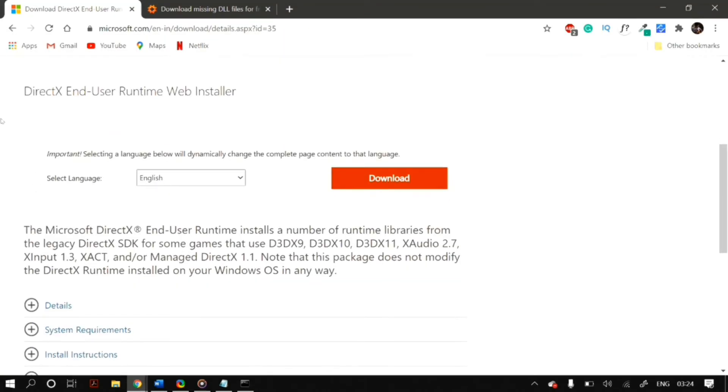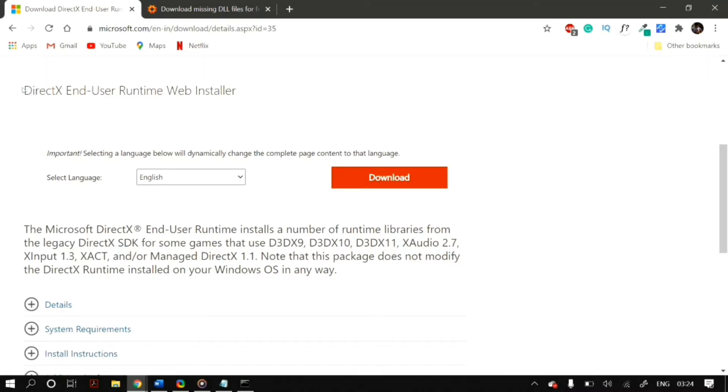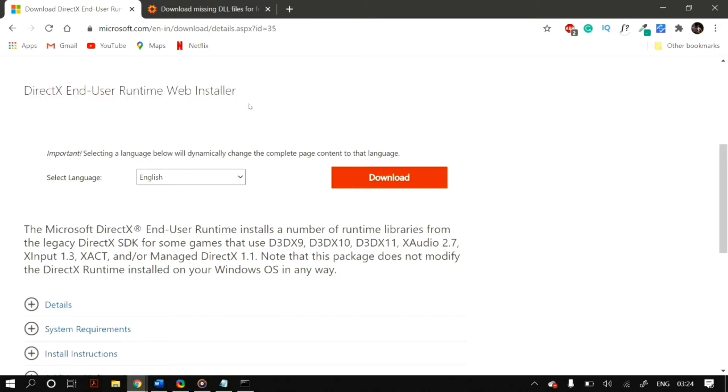You go on your web browser and you can choose any web browser that you want. I'll provide this link down in the description below as well. Basically, you have to download the DirectX End User Runtime Web Installer directly from Microsoft's website. Just go on the link in the description below or you can just search on Google for this DirectX End User Runtime Web Installer.